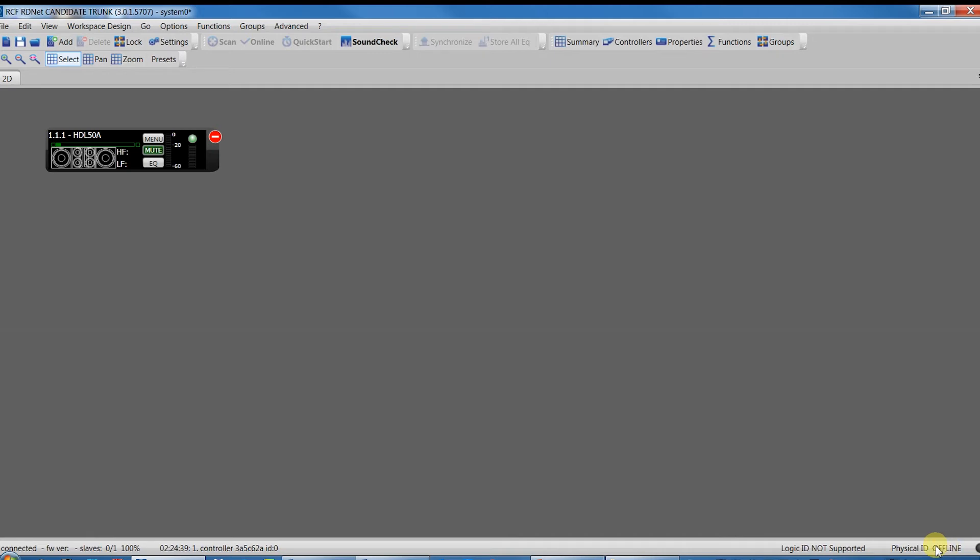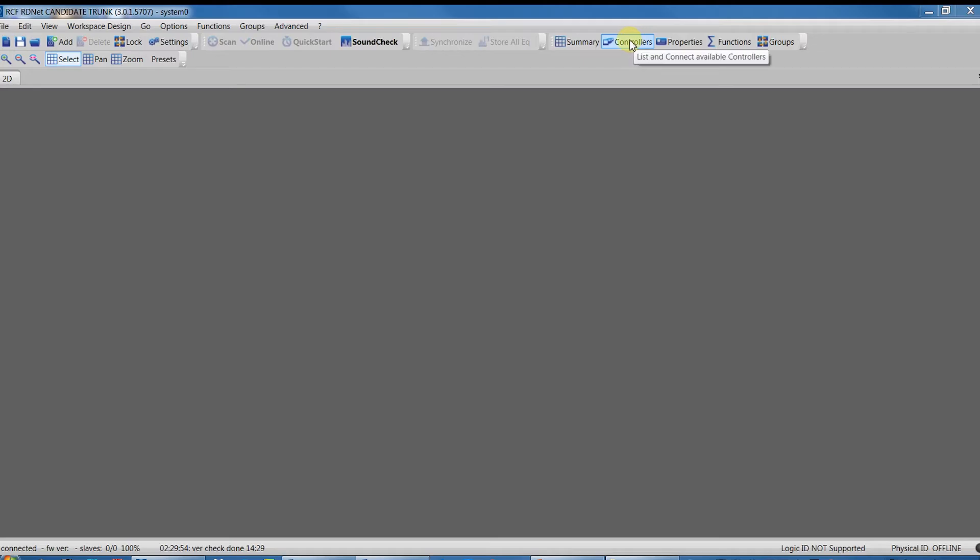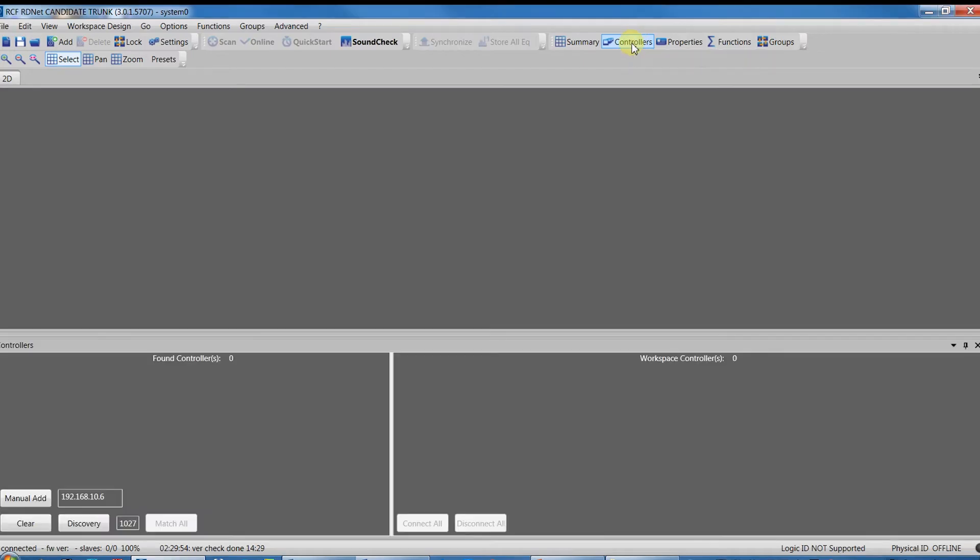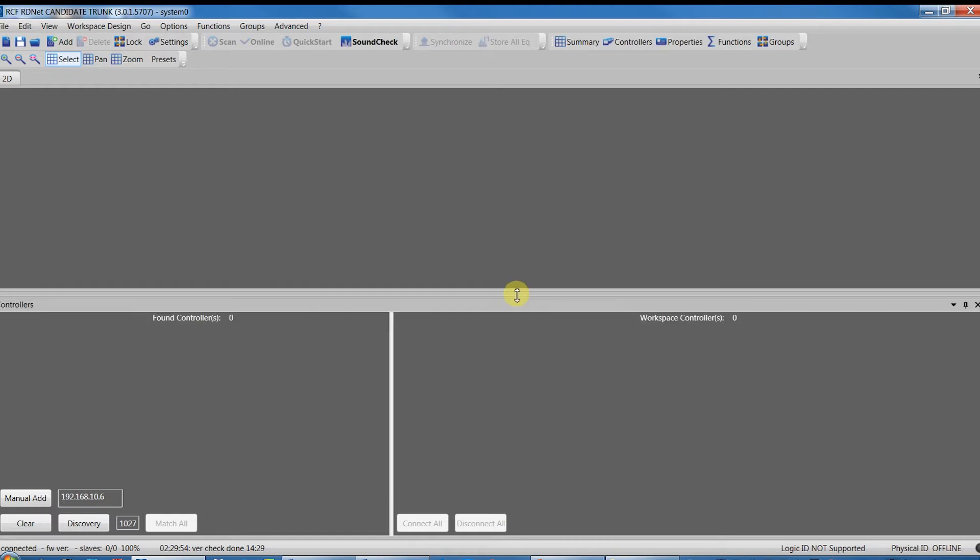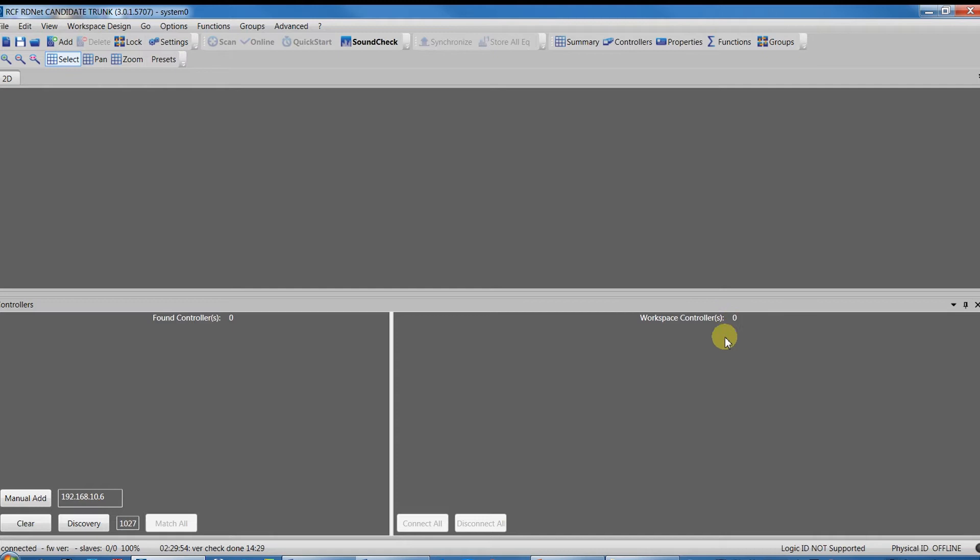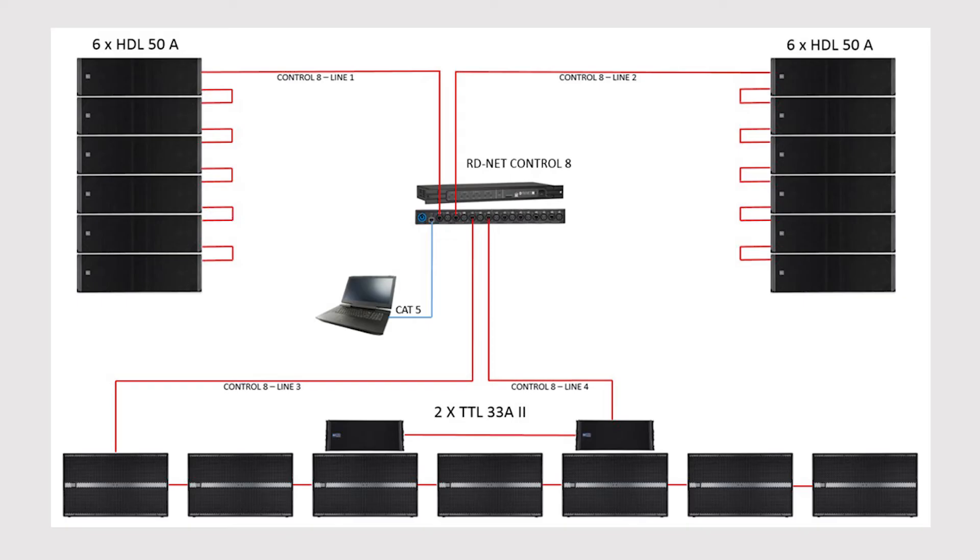First of all, we have to connect a controller between the computer and the speakers. RDNet controllers allow to link the RDNet software to the speakers. In this case, we don't have controllers connected, so we have to look for them. For more details about connection and cables, refer to the manual that can be found in the dedicated web page of each product.